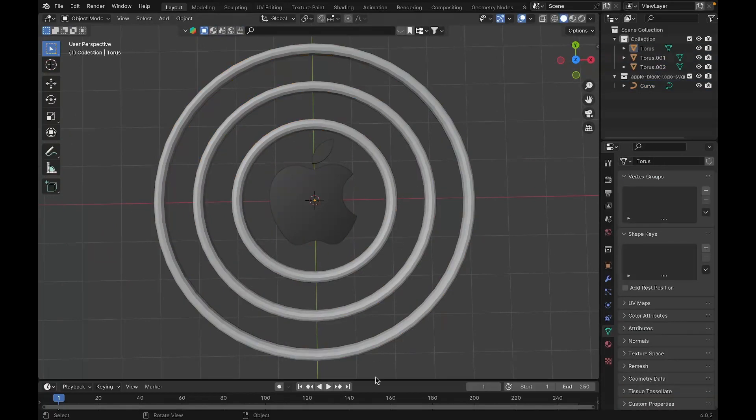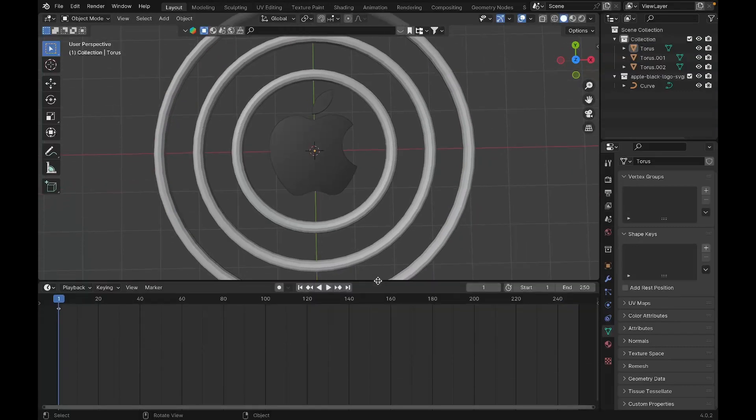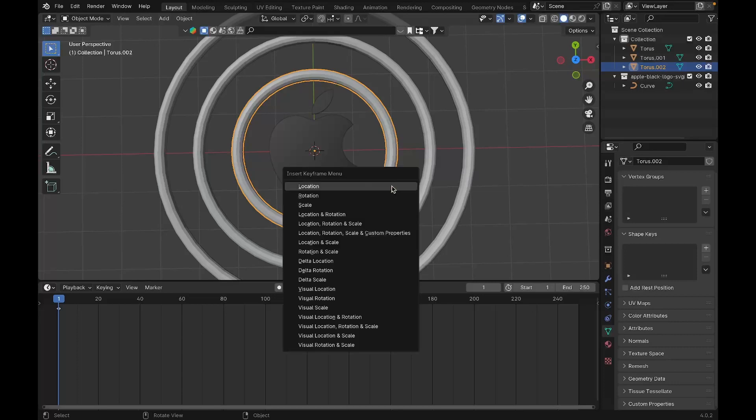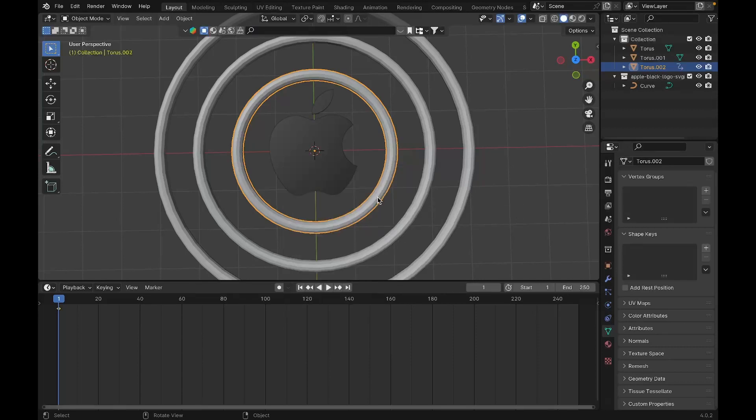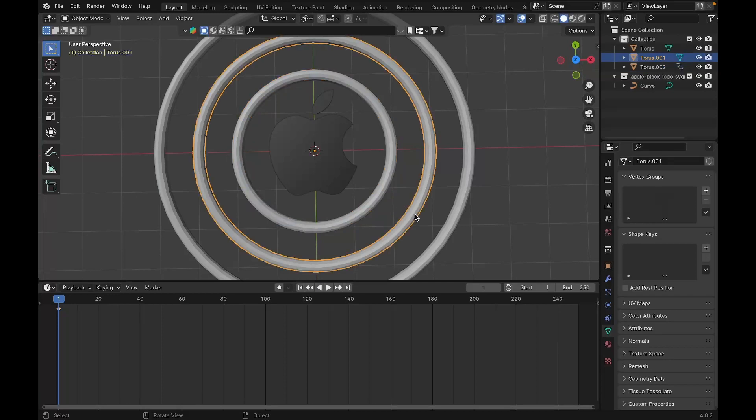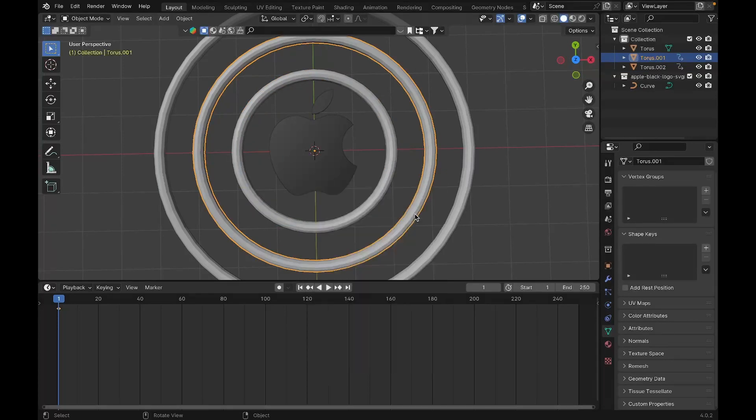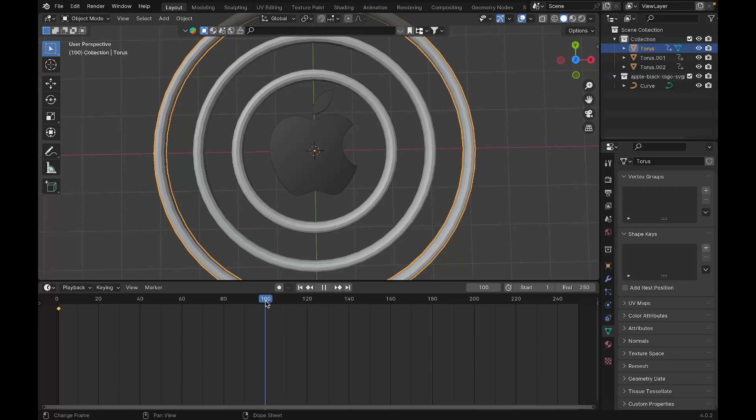Now we have the logo and two rings, and we have to animate these torus rings. To animate, expand the timeline, select one of the rings, and press I on your keyboard to insert a keyframe. We'll insert a rotation keyframe. Select this, and the hotkey for rotation is R. I will go to frame 100 and set the end frame to 100.